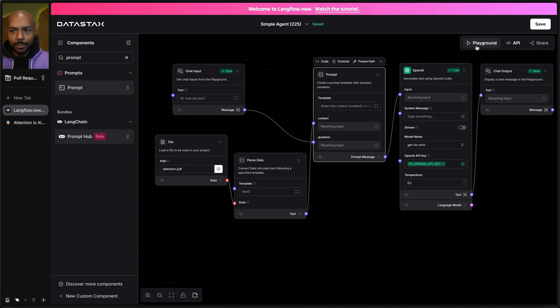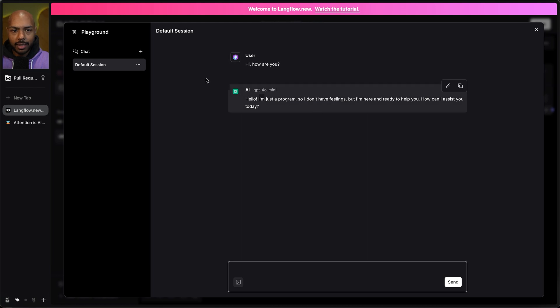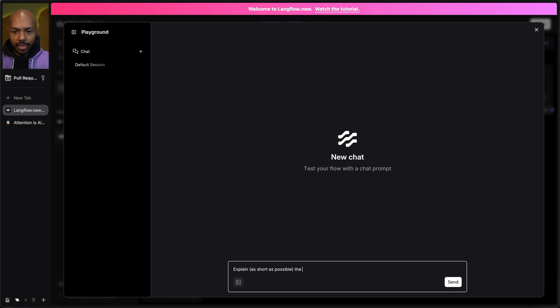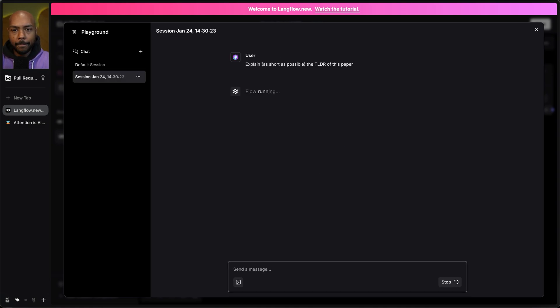Let's test it. So I'll just start a new conversation. Explain as short as possible the TLDR of this paper.